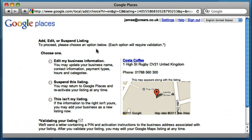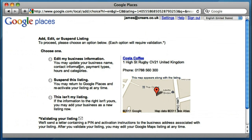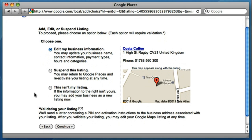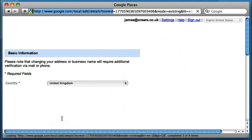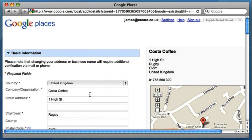As we go through to the next page, we can edit the listing or suspend it. In this case I want to edit the listing because I want to add some information. By editing the listing, it will automatically add it into my Google Places account once I've verified that I'm entitled to edit the listing. So let's proceed. I'm just hypothetically the Costa Coffee Rugby manager.